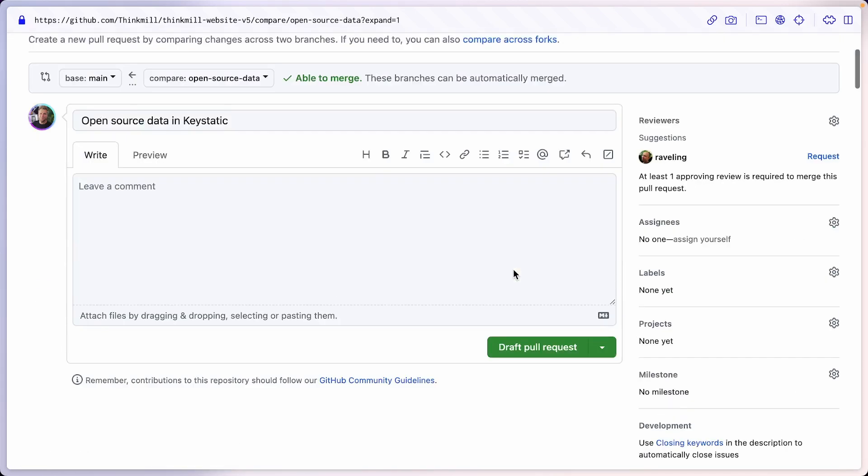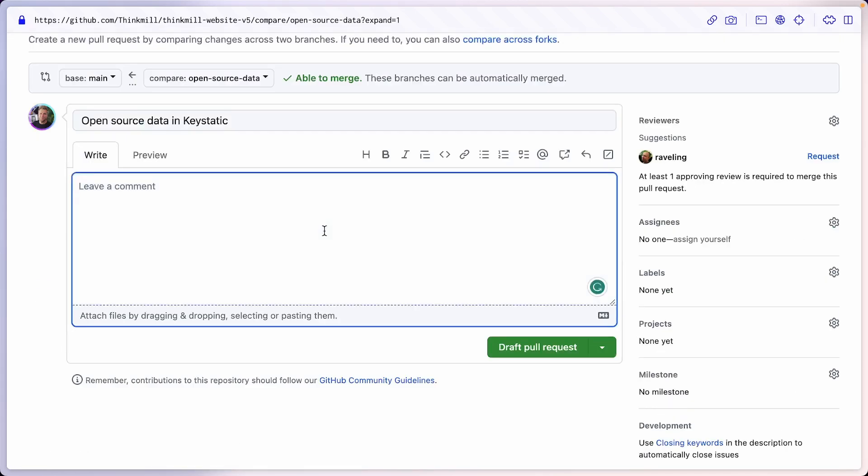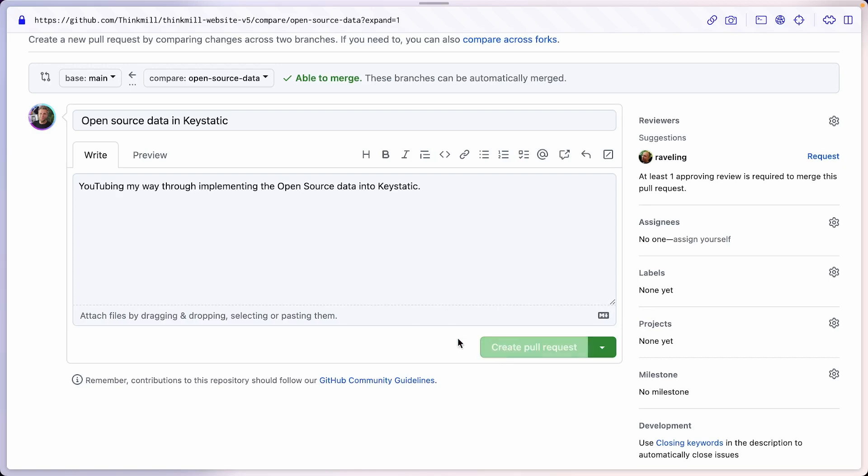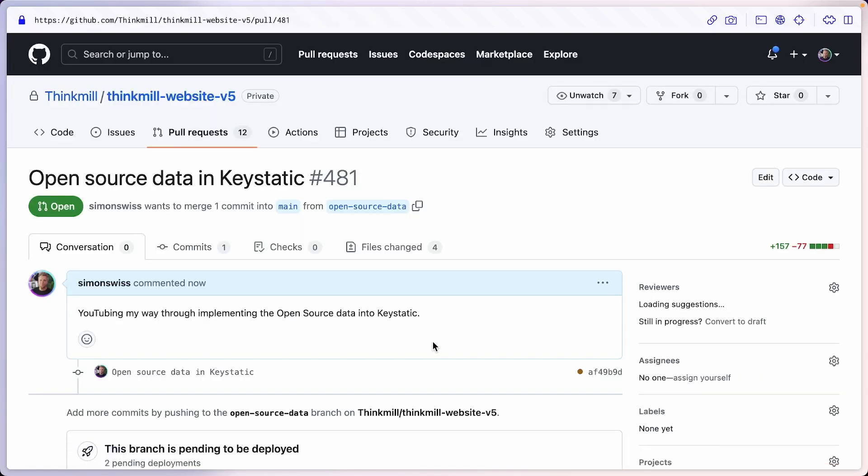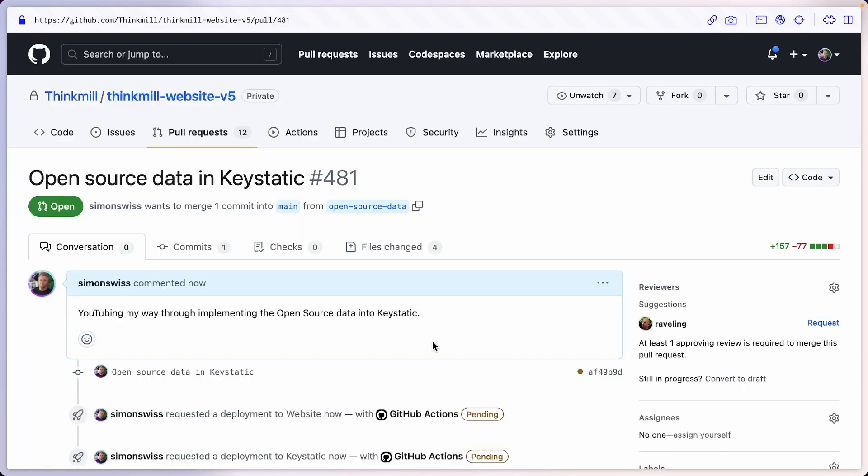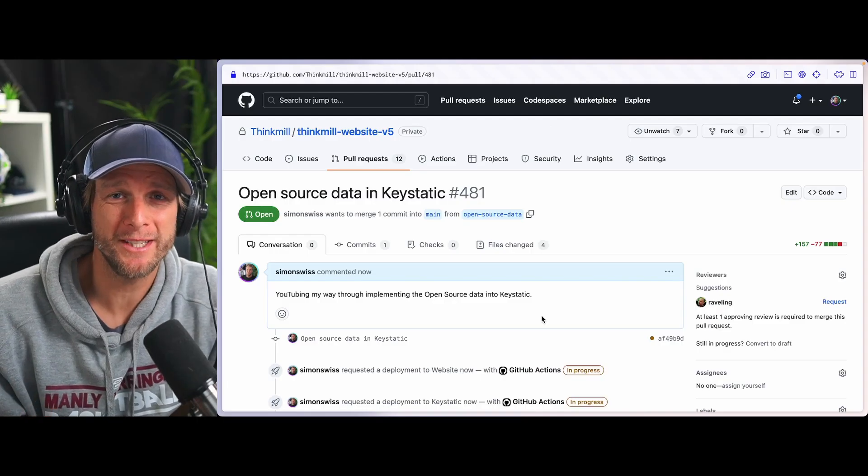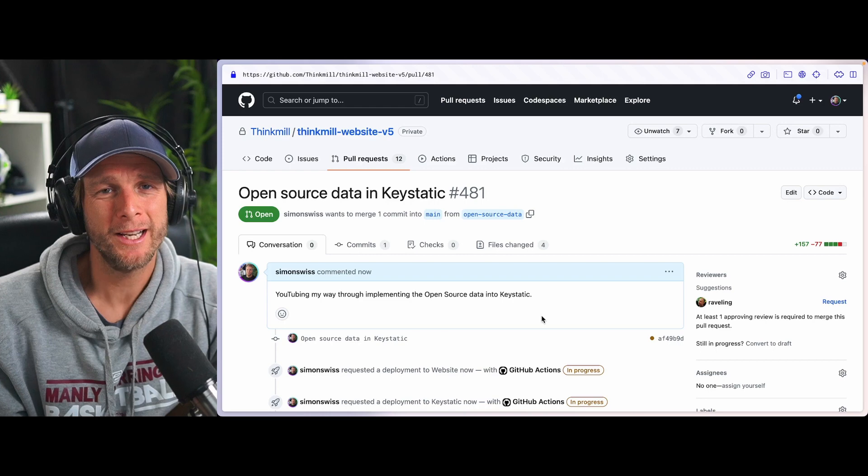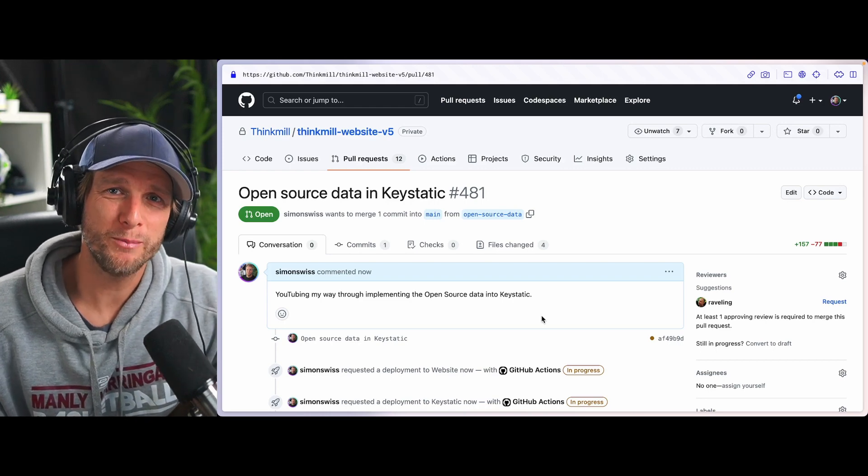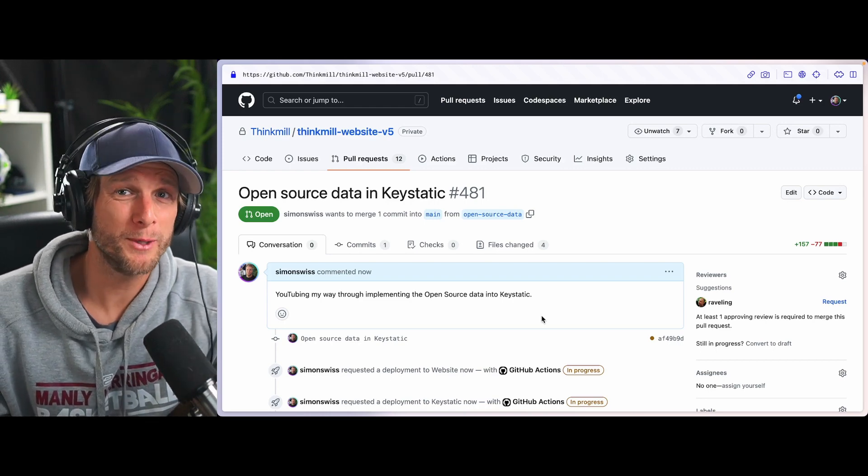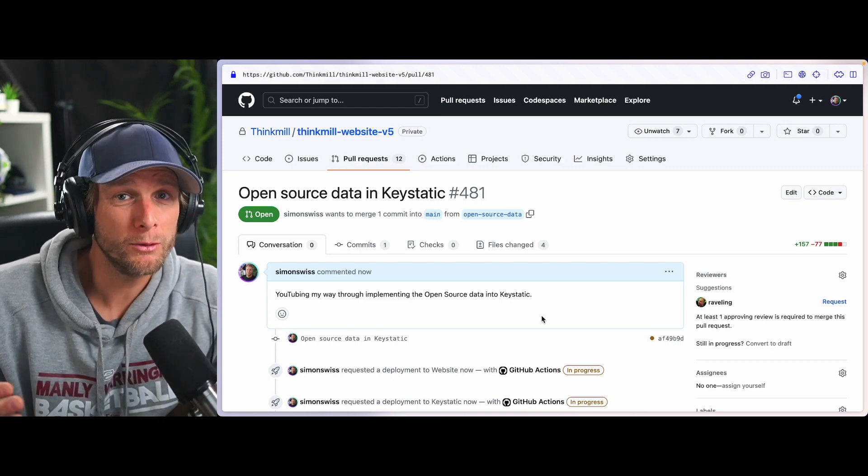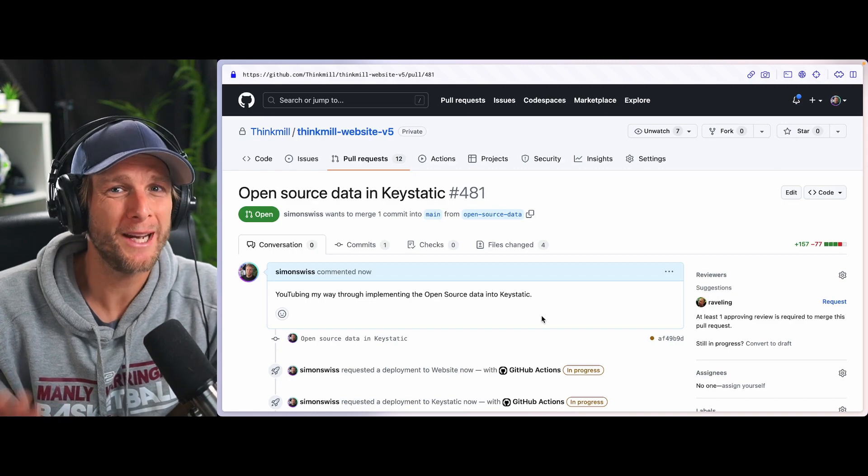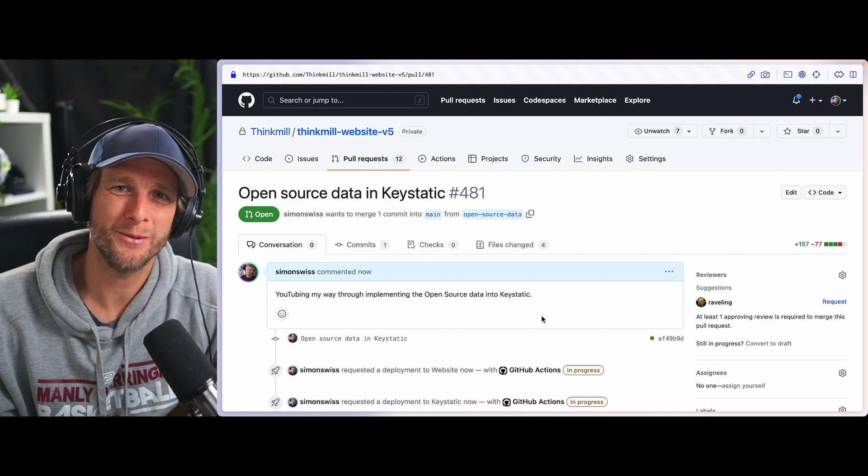So let's go to the top. And we'll add YouTubing my way through implementing the open source data into key static. And I will open the pull request. All right. Chances are the next time you visit the Thinkmill website, the open source data is going to be managed through key static or through JSON, depending who you're asking the question to. Thanks for watching and I'll see you in the next one. See ya!